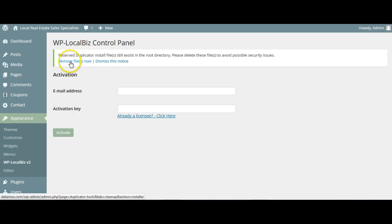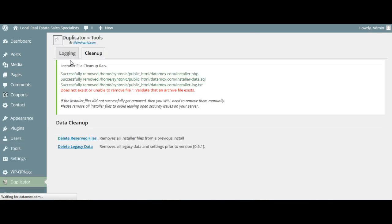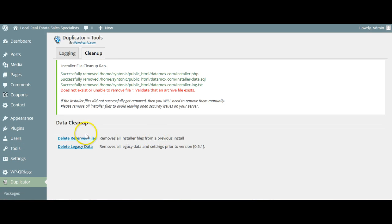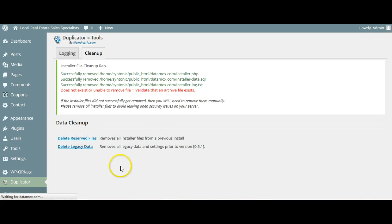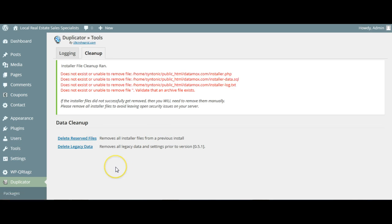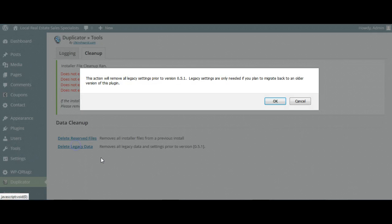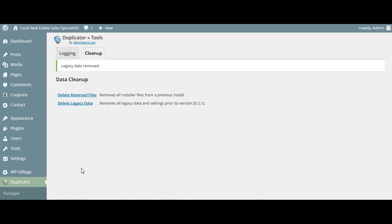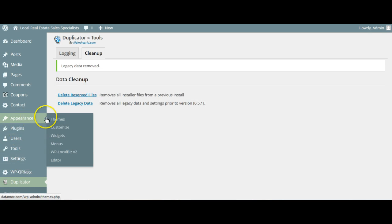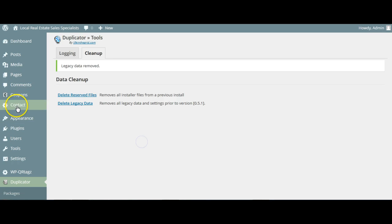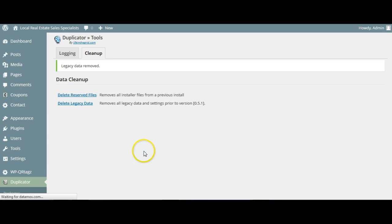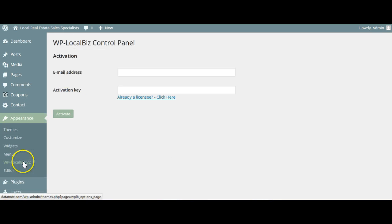Remove the files, the install files, from the directory. Delete reserved files. We've done. It does not exist. We'll just delete all of them. Just clean up what's on the server there. That's fine. So now we're going to go back to WP LocalBiz login. And it's asking us here for our activation.